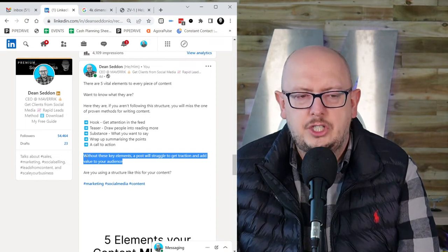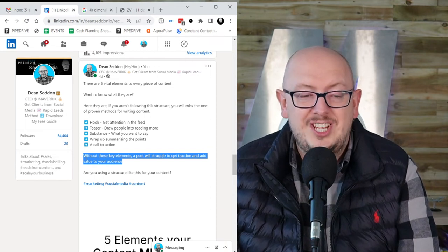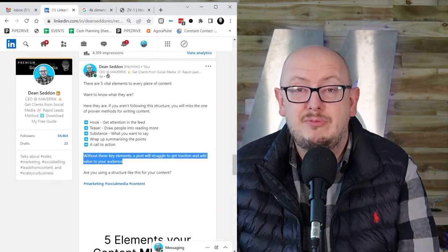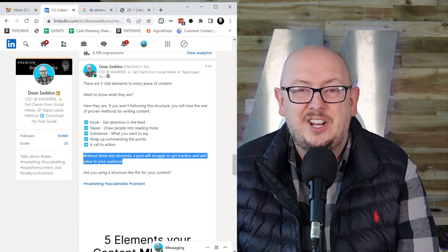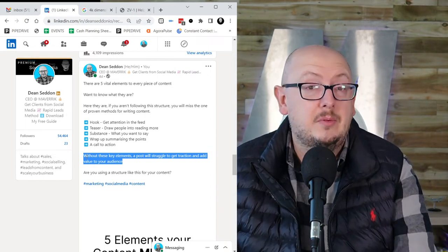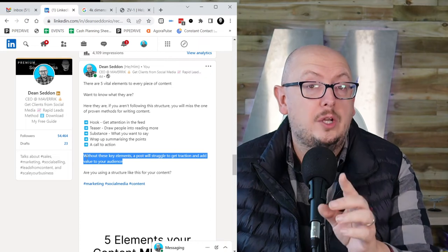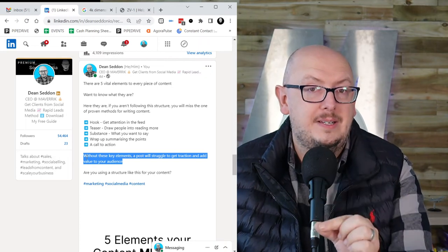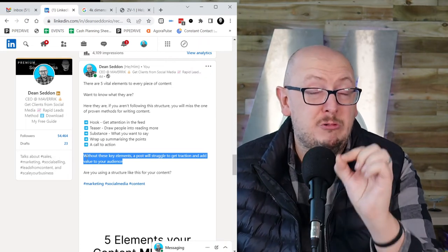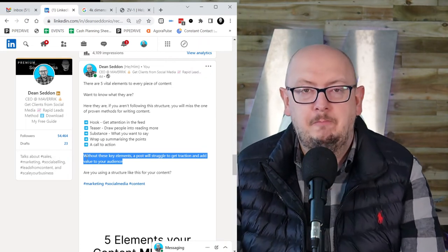So this is the structure - hook, teaser, substance, wrap up, and a call to action. But I'm going to tell you one more tip. And this tip is really going to help you.